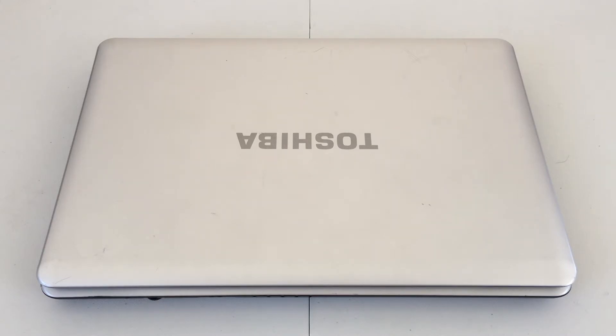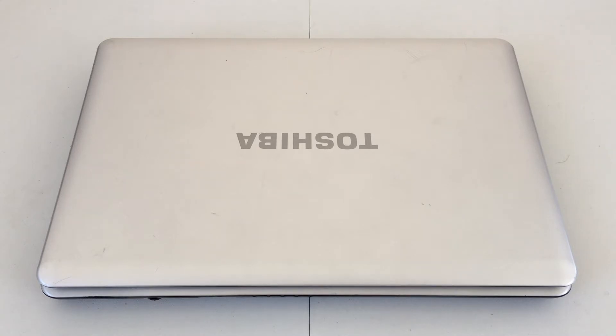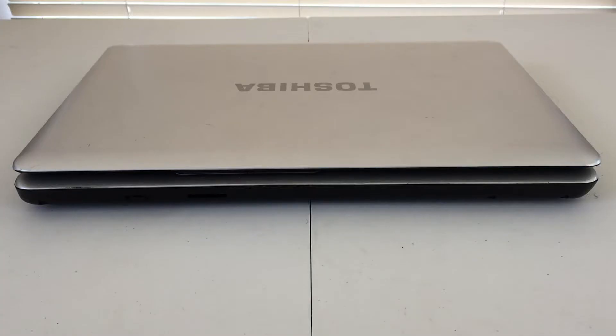Inside, we also have 3 gigabytes of DDR2 memory, with a 160 gigabyte hard drive. So, let's go ahead and take a look around.